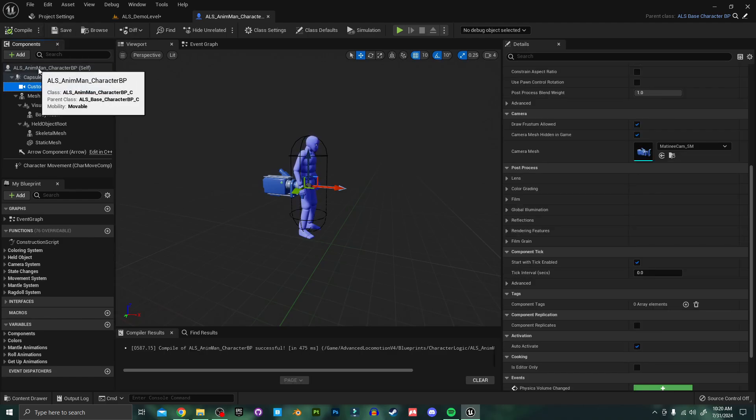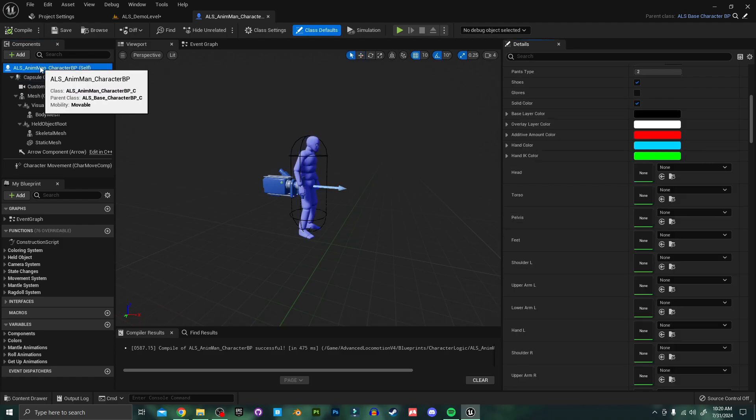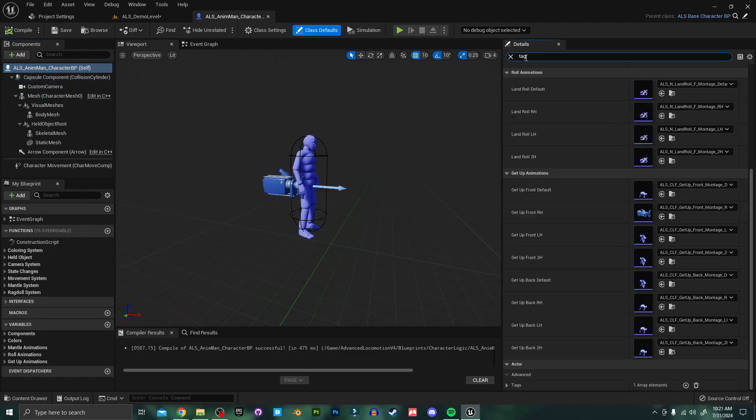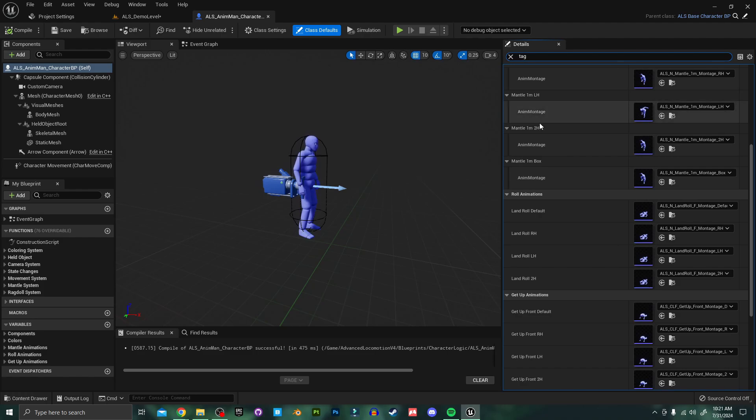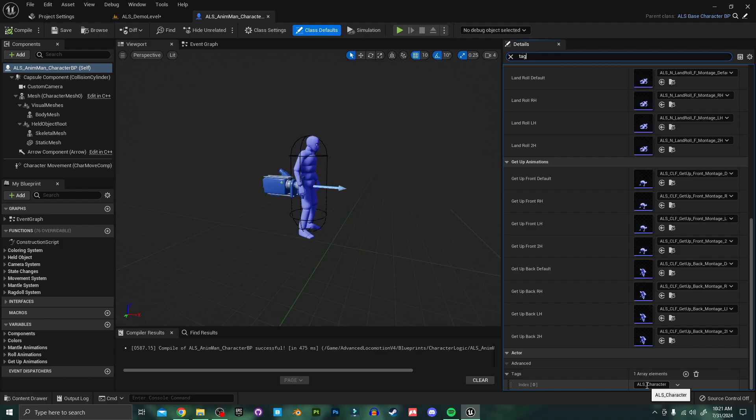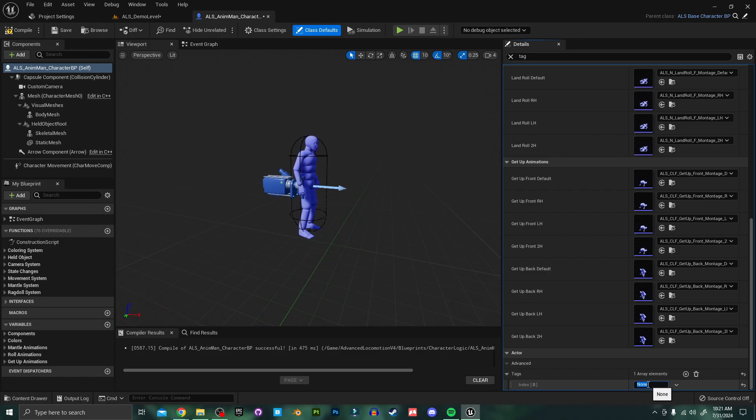Next I'm going to select the ALS character itself and over here in the details panel I'm going to search for tag. And if we scroll down a bit here we'll find this tag that reads ALS character. I'm just going to delete this text. Now I've tried just deleting this array which sometimes comes back with an error but simply clearing the tag has always worked for me so that's what I recommend.